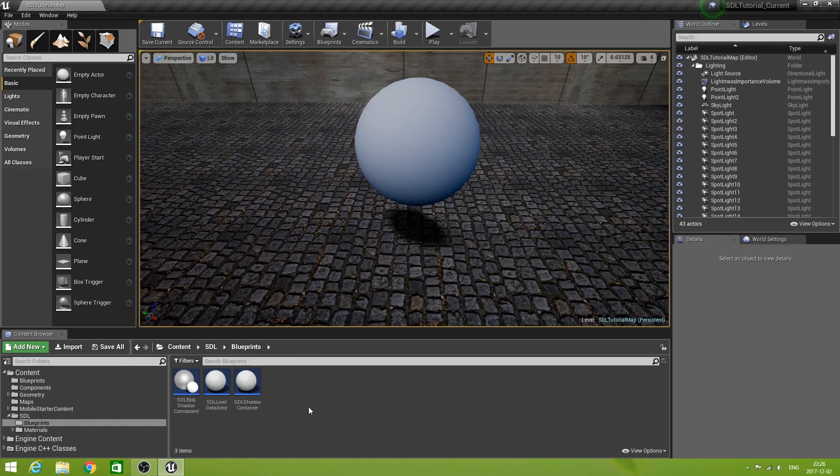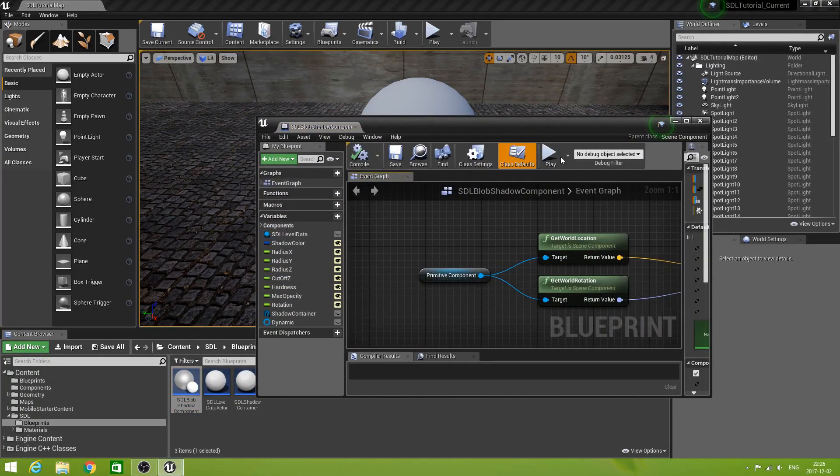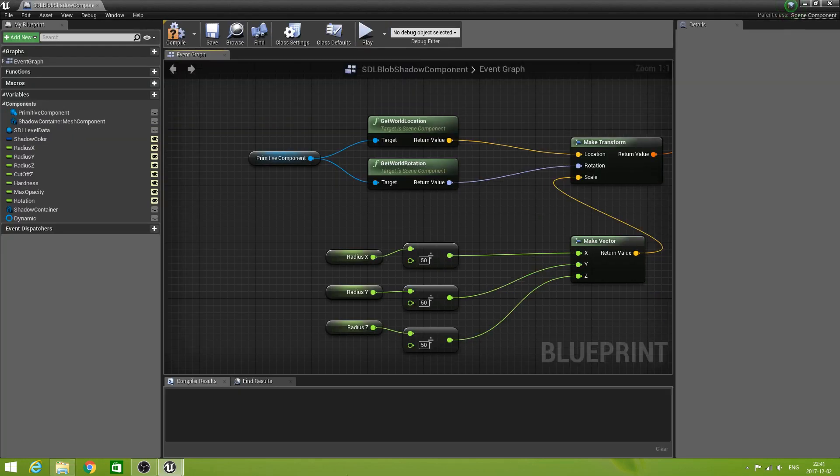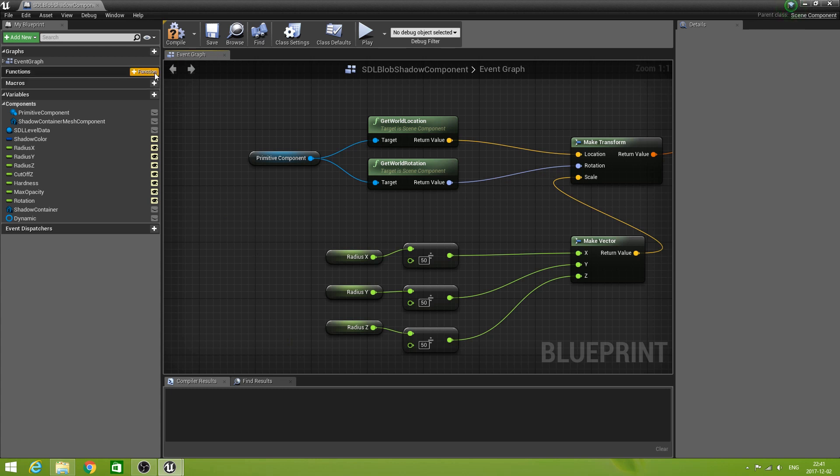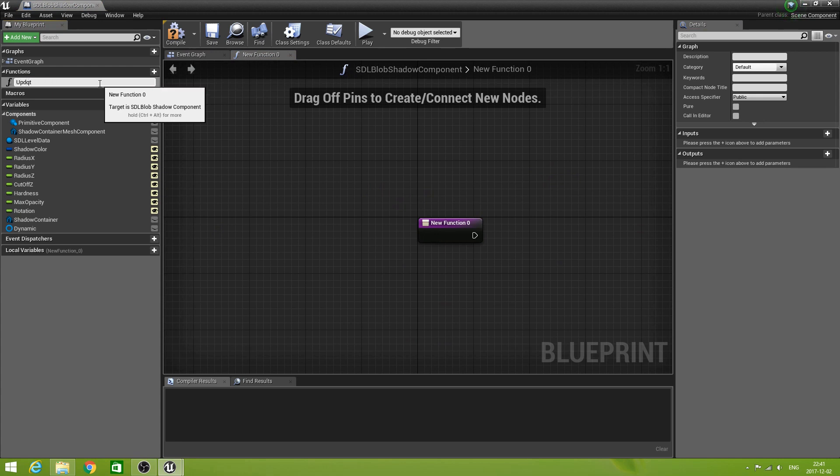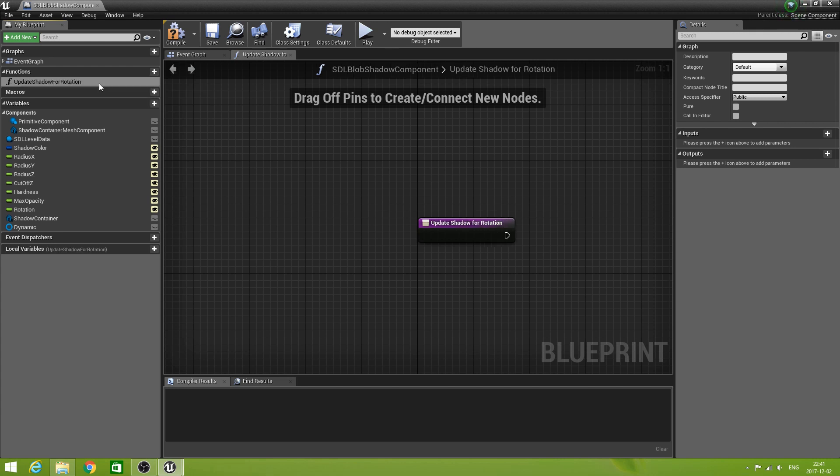So open your BlobShadow component. No spelling mistakes? No. Good.